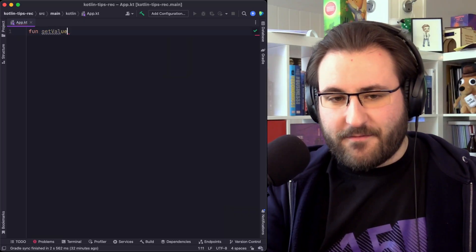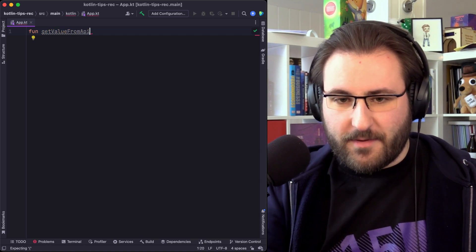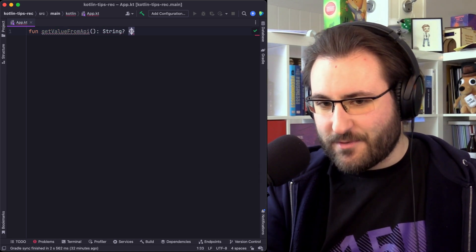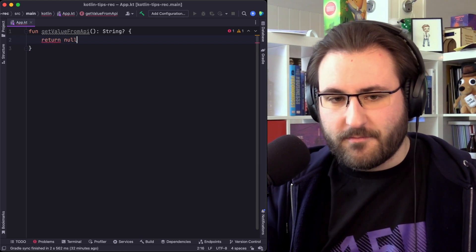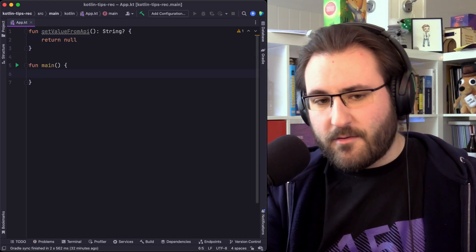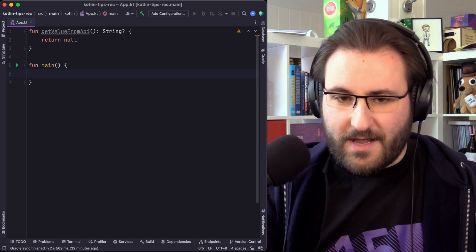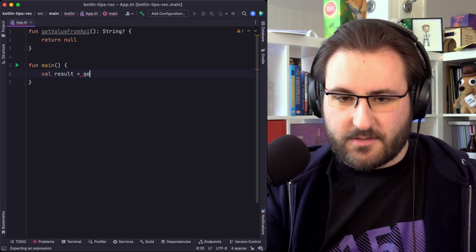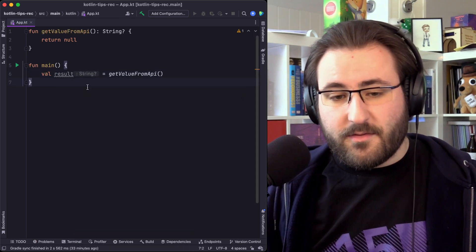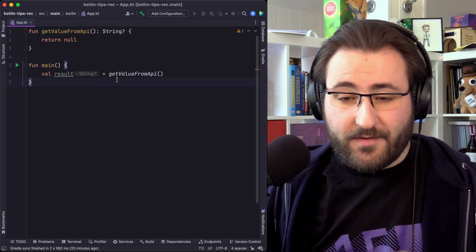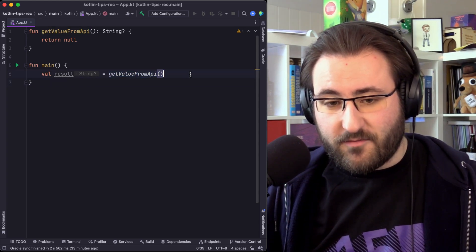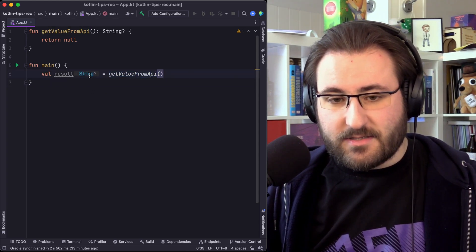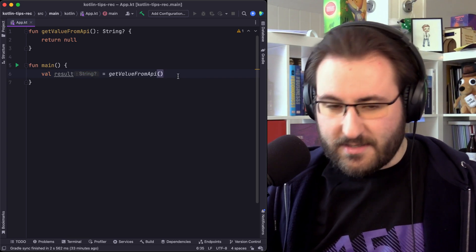Let's say we have a function that just returns us a value from an API. But once again, because we are working with the Elvis operator, it returns a nullable value. In this case, I'm just going to hard code it as null. Now, when we access the return value from a call to this function, so let's have our result be get value from API, then we can see that if we have inlay hints enabled, the return type of this get value from API call is string question mark. So it's nullable, right?